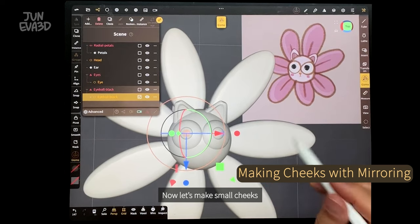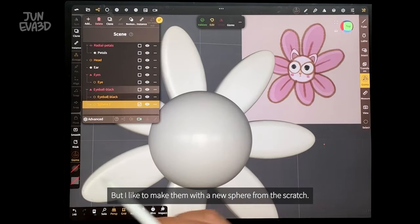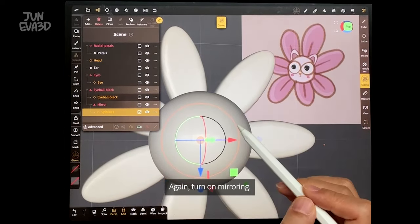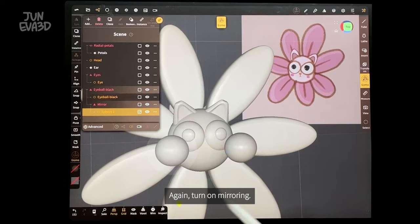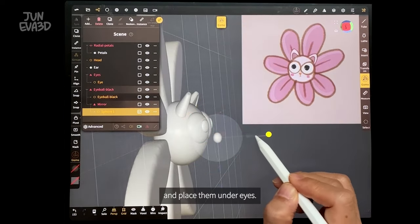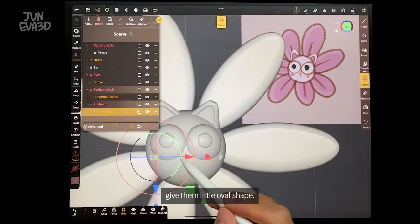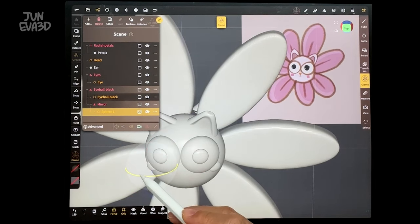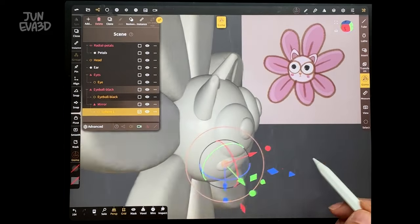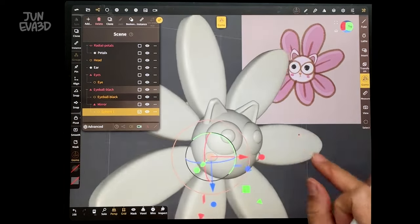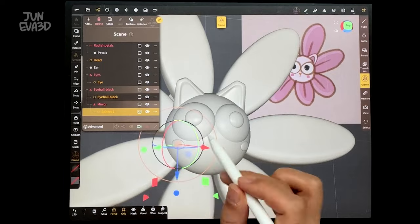It is a good time to name the eyeballs. Now let's make small cheeks. It is okay to copy them from the eyeballs, but I like to make them with a new sphere from scratch. Turn on mirroring. Make the shape, scale them, and place them on the sides — slightly on the side of the head and under the eyes. Give them a little oval shape. Naming the cheeks.